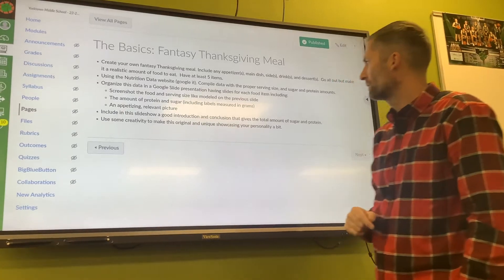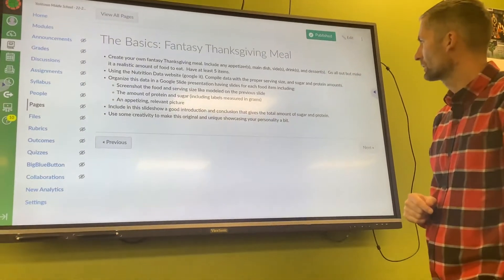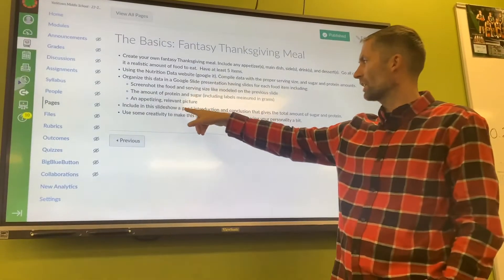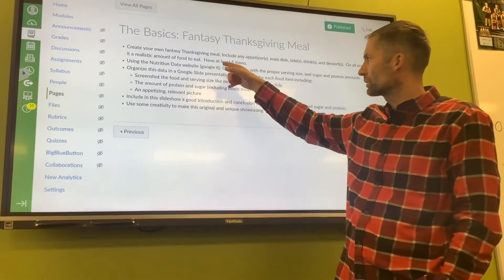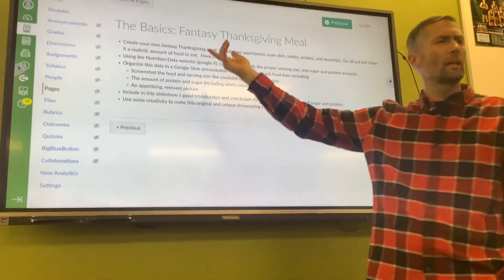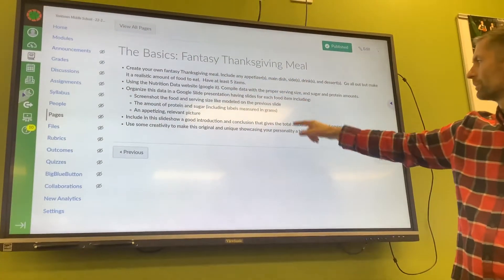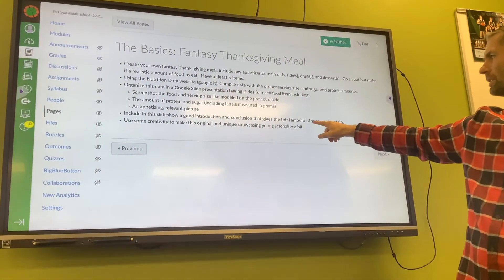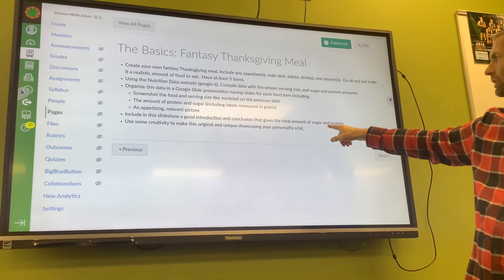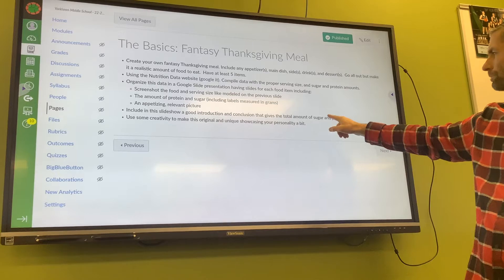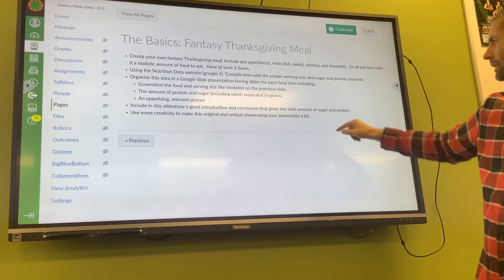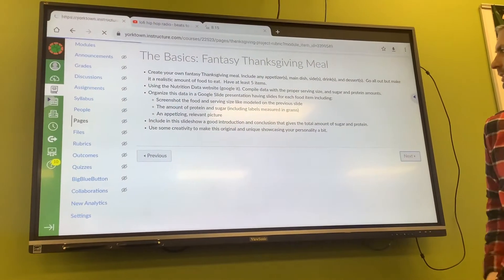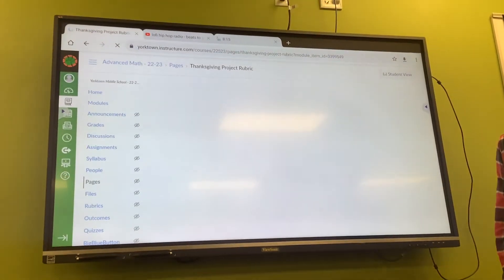You're going to make it into a slideshow. I put Google Slides, but you could do Canva too, or something similar. Use some creativity and be unique.